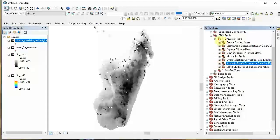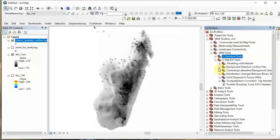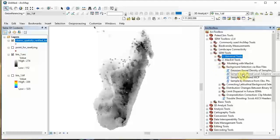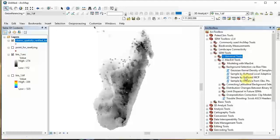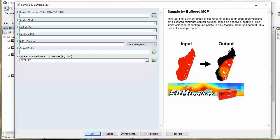We're going to create this bias file to get the best model we can. Go to SDM Tools, MaxEnt Tools, Background Selection Bias Files. We're going to use 'Sample by Buffered Minimum Convex Polygon' - the third one in the list. Here's the schematic showing what it is. We have Madagascar input, and the output bias file will create something like this - it's only going to create background points from this area. All areas in black will not be used to tune the model. This is to minimize model overfitting.